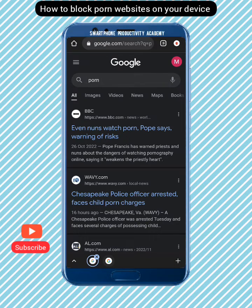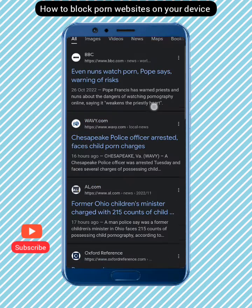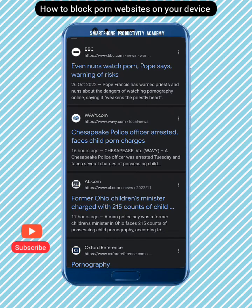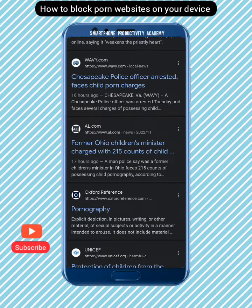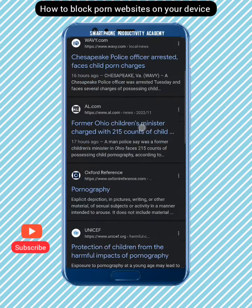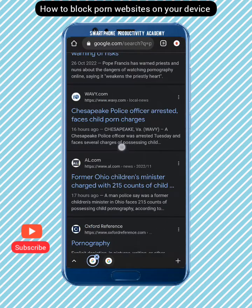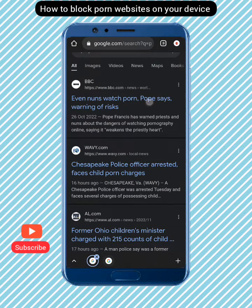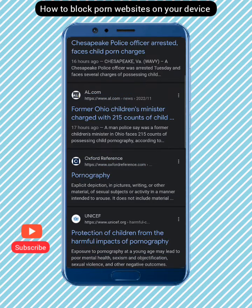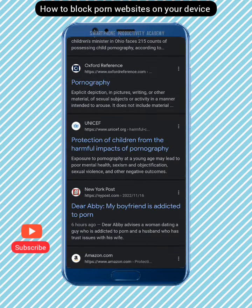Now let's go back to Chrome and see if this really worked. Search 'porn' again — and now you can see that you are not getting any pornographic sites. It has blocked them all off. All you see now are just articles, news, and that sort of thing. You no longer have access to pornographic sites on your phone.